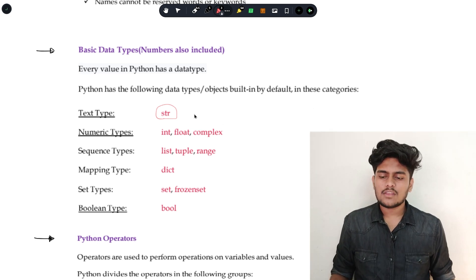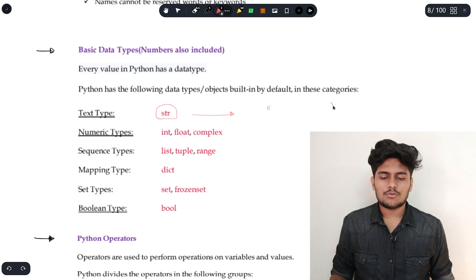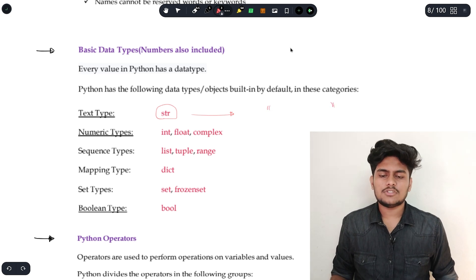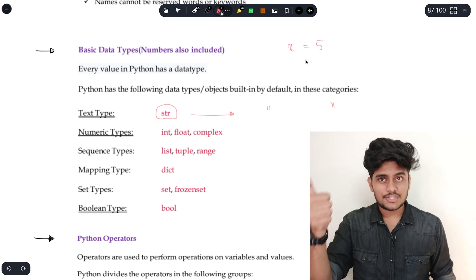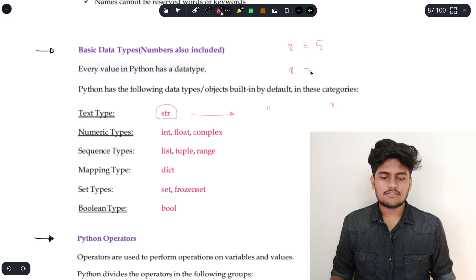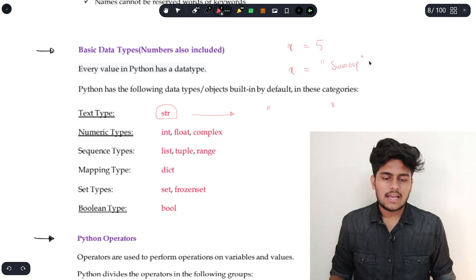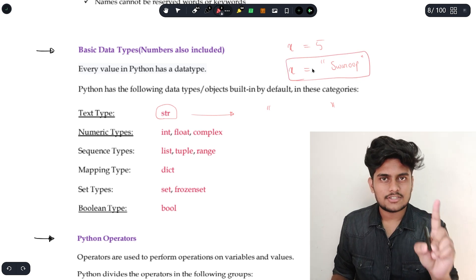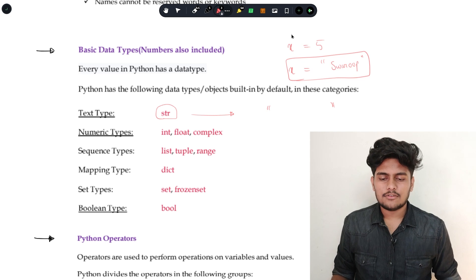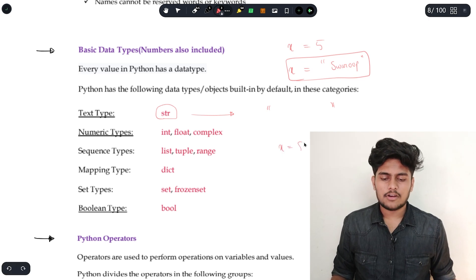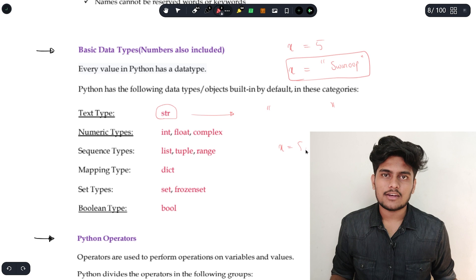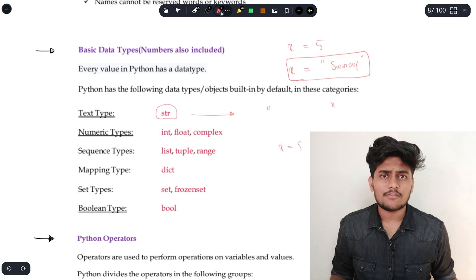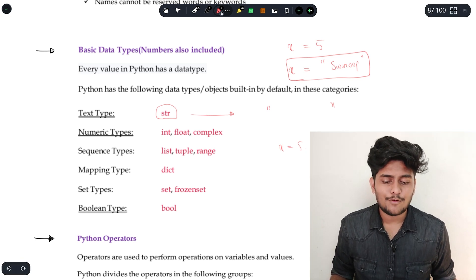String representation is stored using double quotes. For example, x equals 5 means x is storing an integer. But x equals 'Swaroop' means x is storing a string. And if x equals 5.1, then 5.1 is a float. Repeat after me: what is 5.1? It's a float.